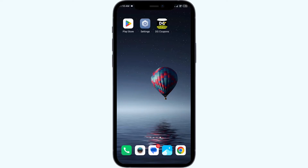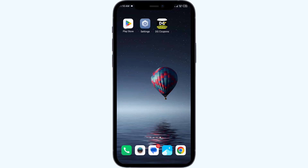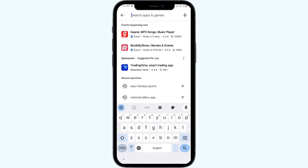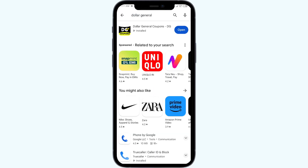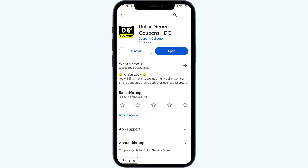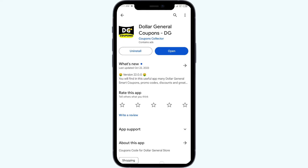Second solution to fix this problem is to update the Dollar Journal app to the latest version. For that, head to the Play Store and search for the Dollar Journal app. After that, select the app — if an update is available, you will see an update button next to the app. Tap it to update the app to the latest version, then launch the app again.